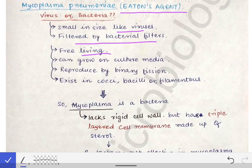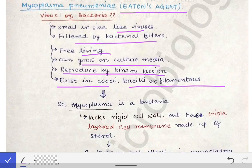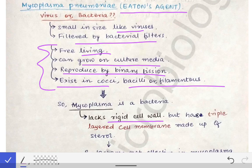Mycoplasma pneumoniae is free-living — a characteristic of bacteria. It can grow on culture media, can be produced by binary fission, and exists in cocci, bacilli, or filamentous forms — all characteristics of bacteria. That is why Mycoplasma pneumoniae is classified as a bacteria.